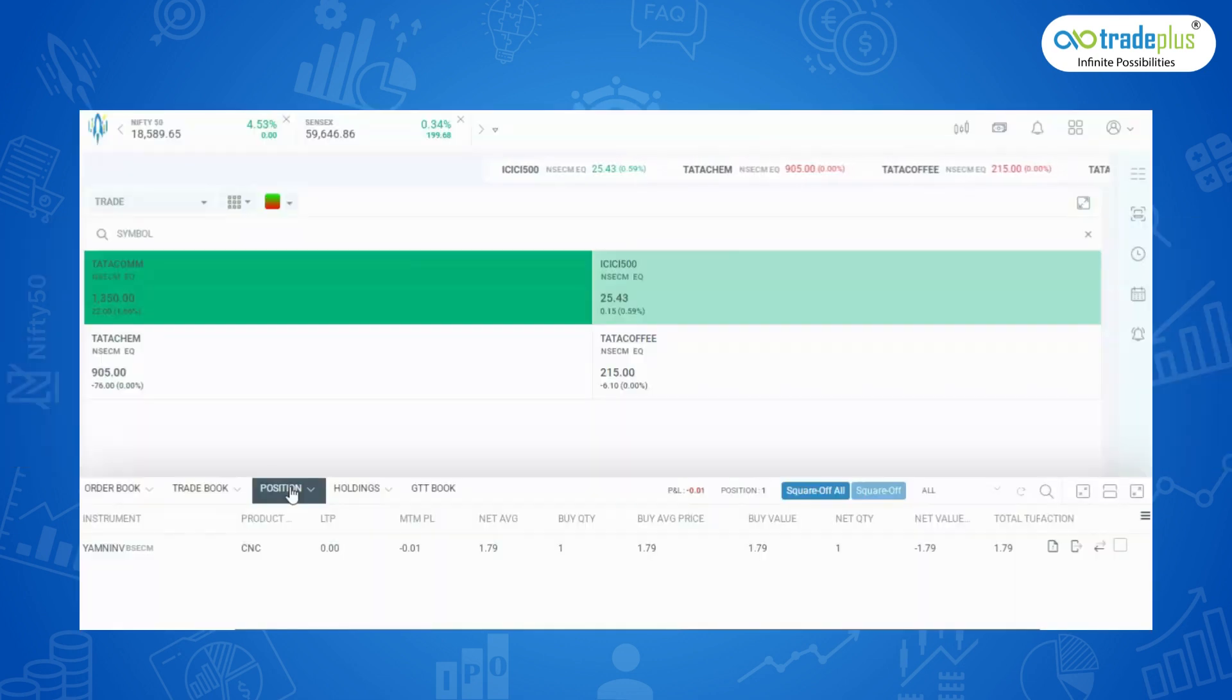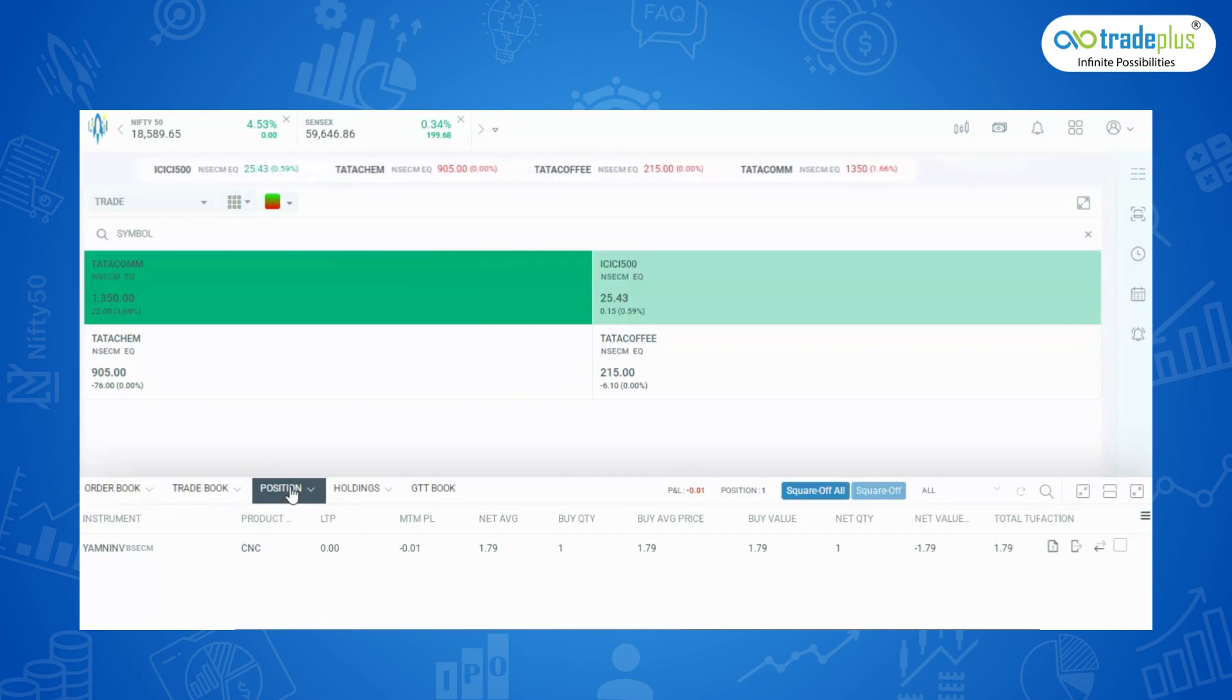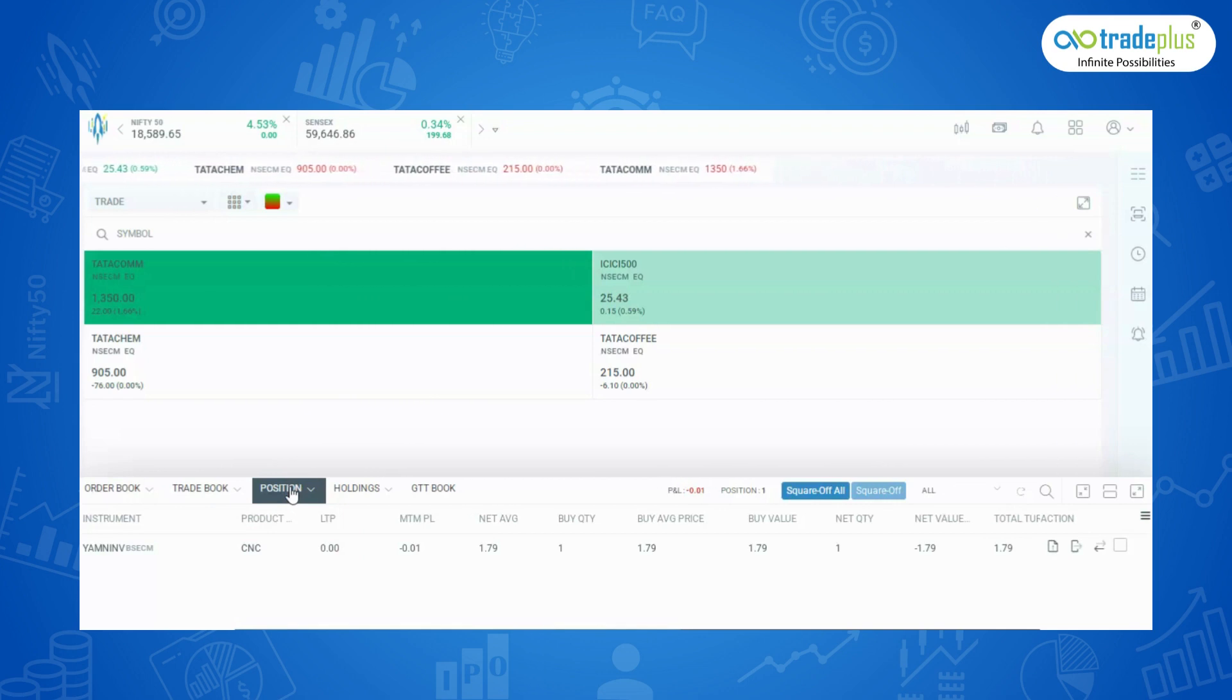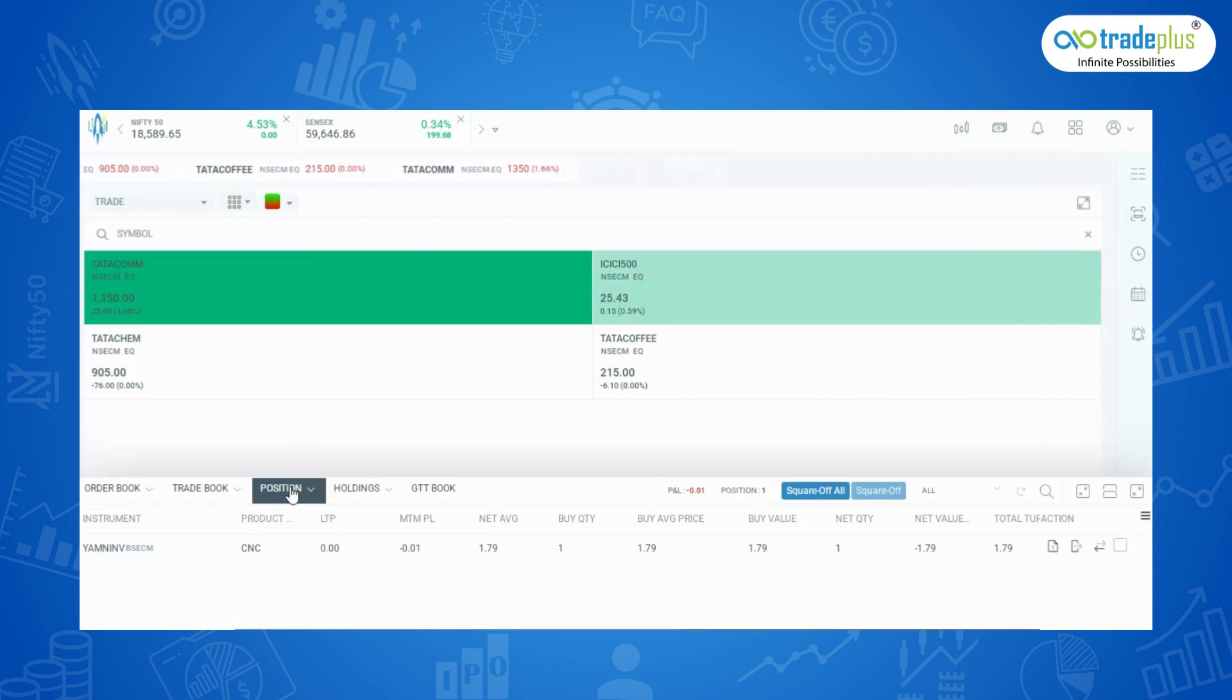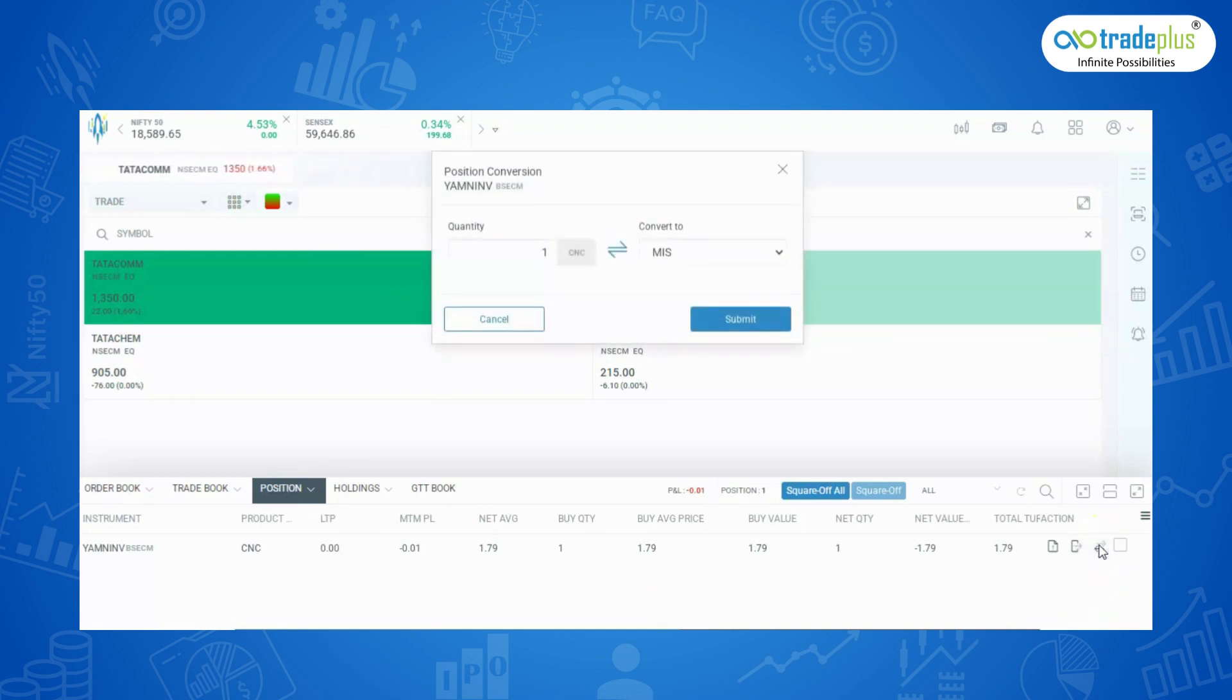Positions: In this position book, the open position will be visible and the available options in the position tabs are profit and loss, total open positions are available, square off all option is also available and we have an option to convert positions from MIS to CNC that is intraday to delivery and vice versa.